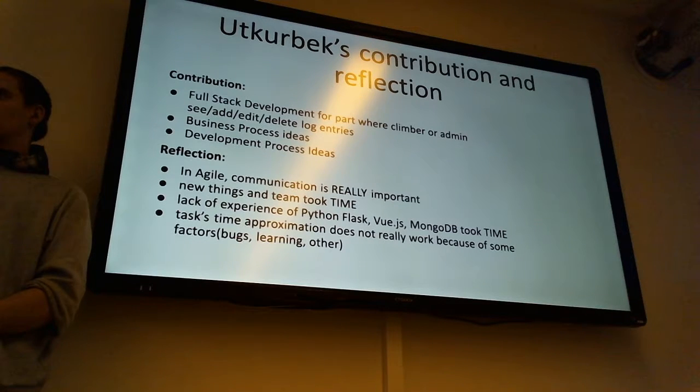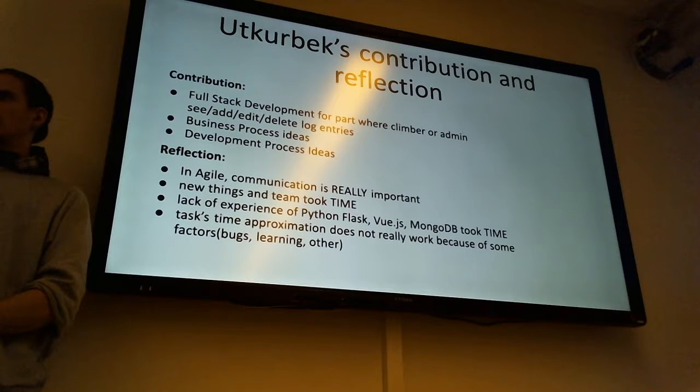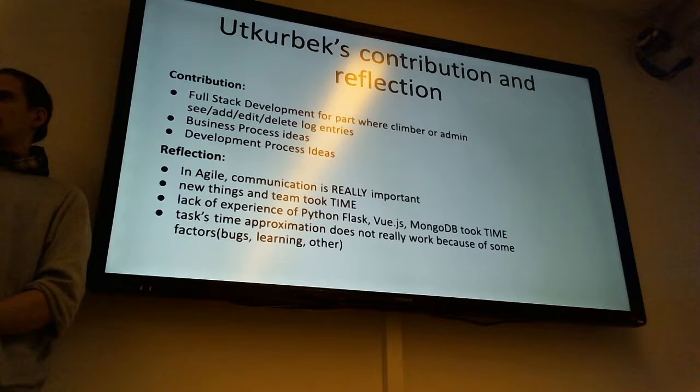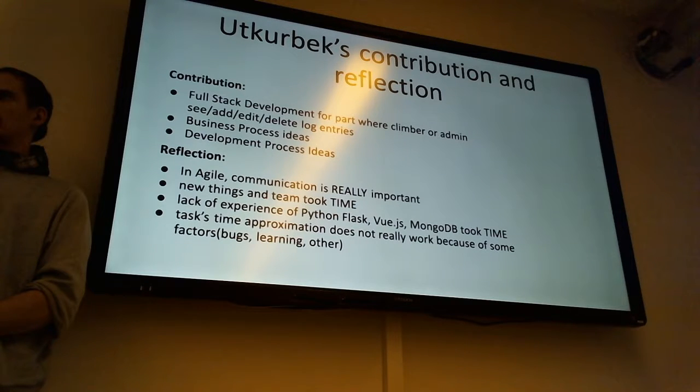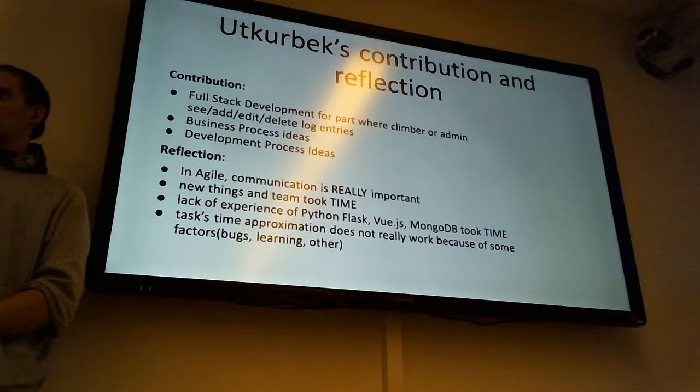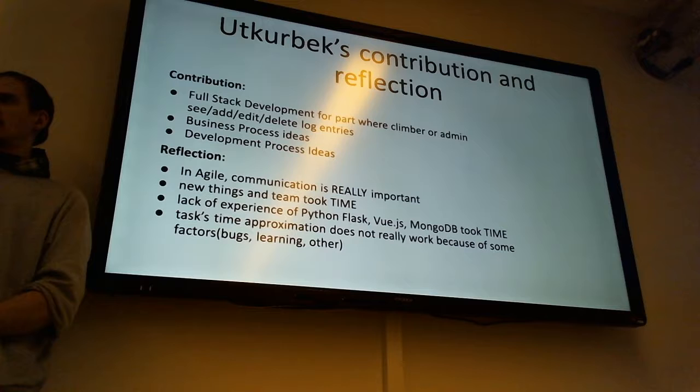But when we merged all the code and we had one whole system which was understandable for everyone, then we started iterations, adding some features, changing something. And we had more clear vision. And then agile started working.